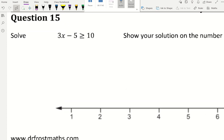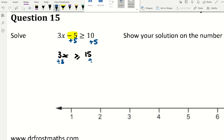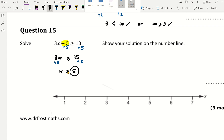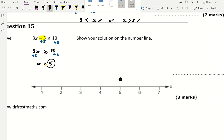This one says show your solution on a number line. First solve it: add 5 to both sides — 3x is bigger than or equal to 15. Divide by 3: x is bigger than or equal to 5. Because of the equal sign in the inequality, the circle must be shaded in. Start at 5, shade the circle, and draw an arrow pointing toward 6 and 7 — it must point in the direction greater than 5.